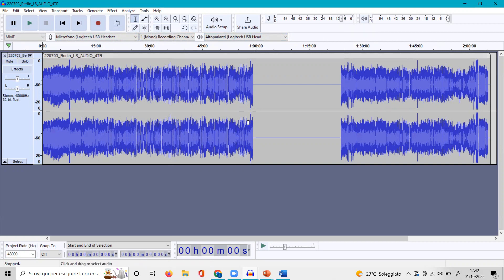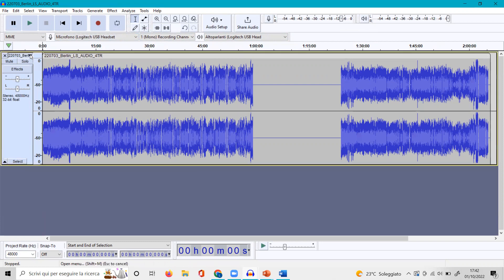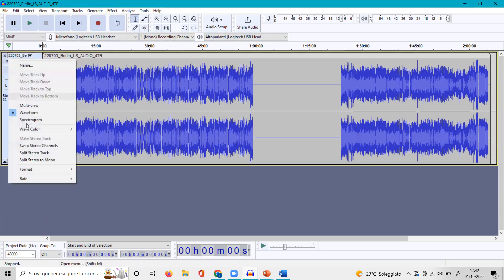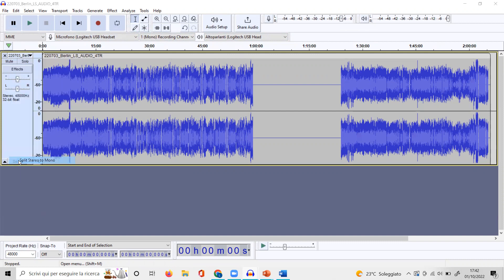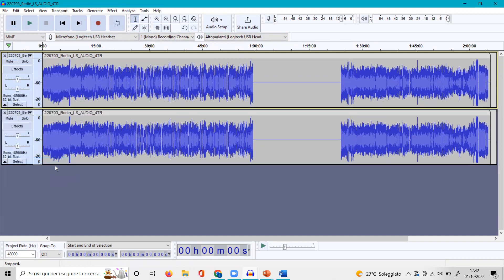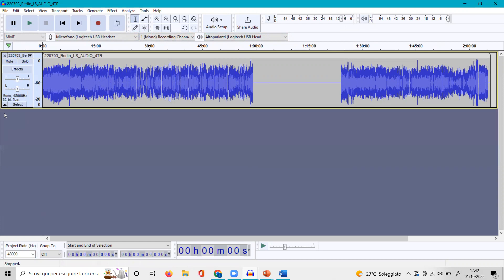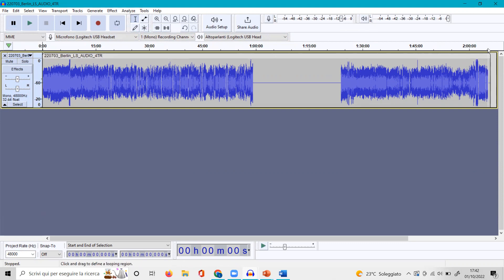When you import your audio file, very often it is in stereo mode. You don't need it in stereo, you want it in mono. So you go over here, open menu, and click to split stereo to mono. Now you have two tracks and you can throw one away. You only need one.